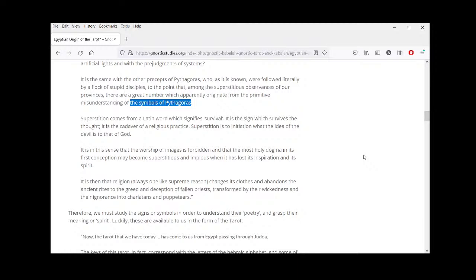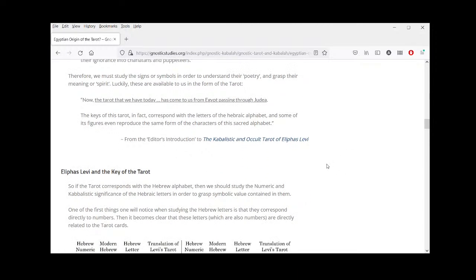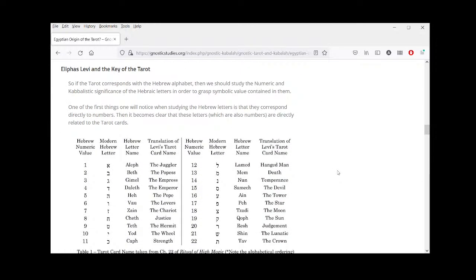We need to study the symbols in order to understand their poetry, their spirit. Luckily these are available to us in the form of the tarot. The tarot we have today has come to us from Egypt, passing through Judea. The keys of this tarot correspond with the letters of the Hebraic alphabet, and some of its figures even reproduce the same form of the characters of this sacred alphabet. Again, that's Levi's opinion — we'll go into it further.